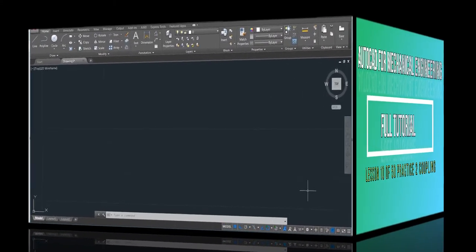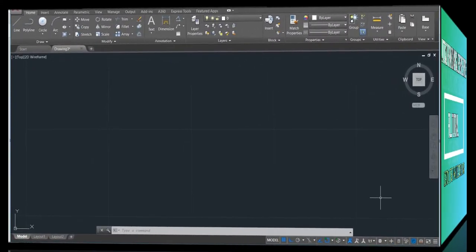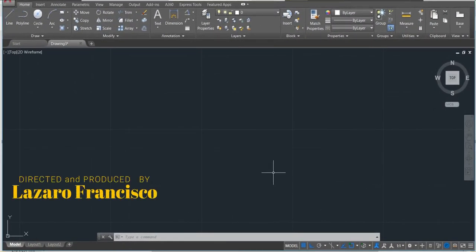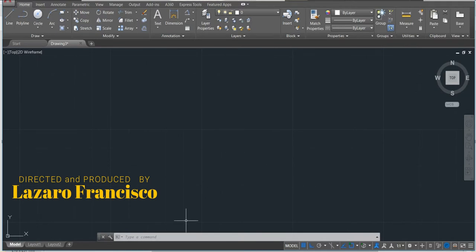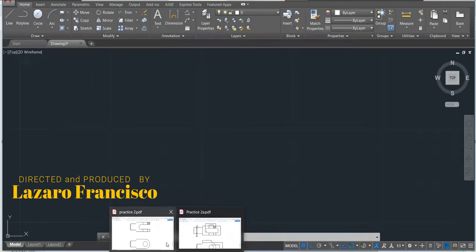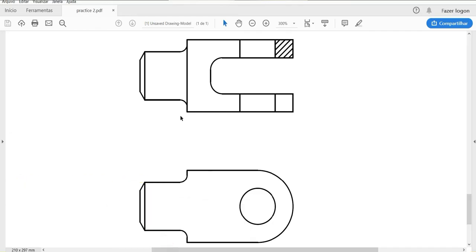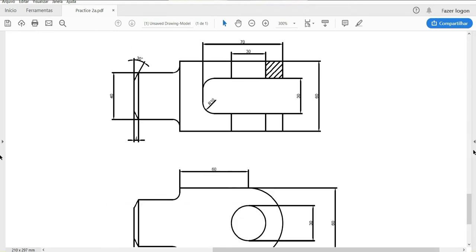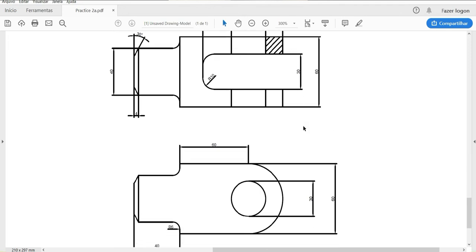Welcome back, let's continue with our full course in AutoCAD for mechanical engineering. This is lesson number ten. In this lesson we'll make some practice and try to put in practice what we have learned so far. We'll make this coupling, the same one with dimensions. We have here 40 and here is 60.